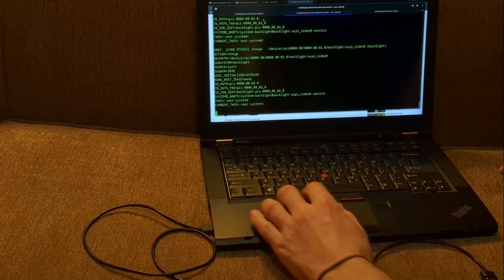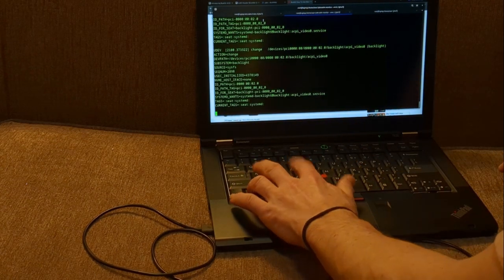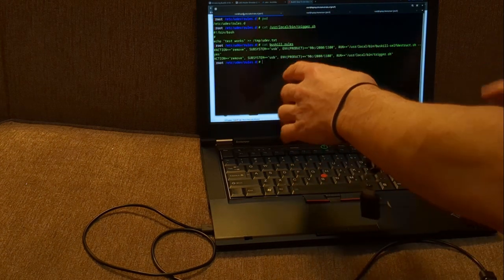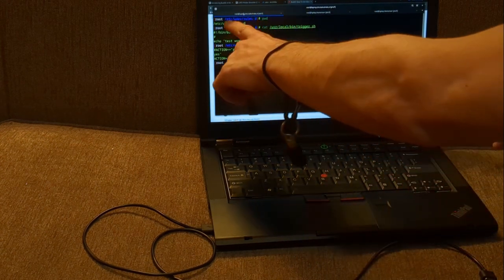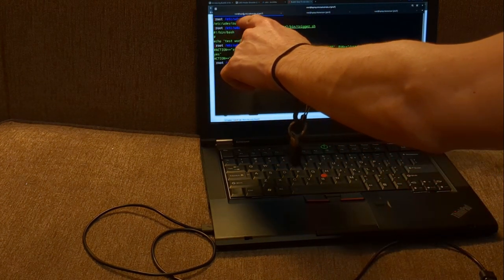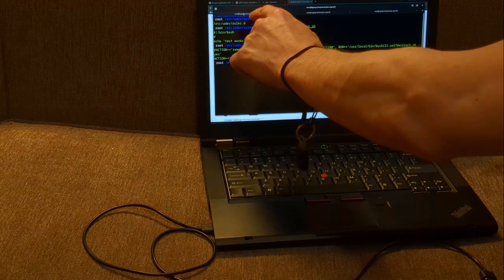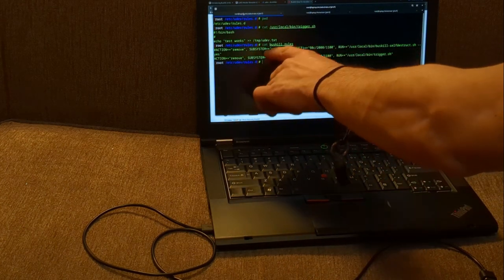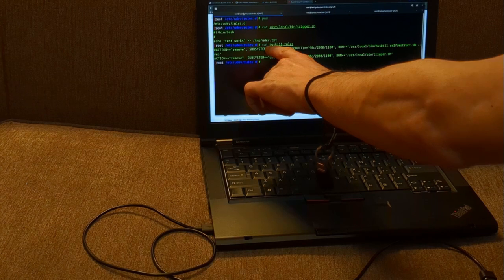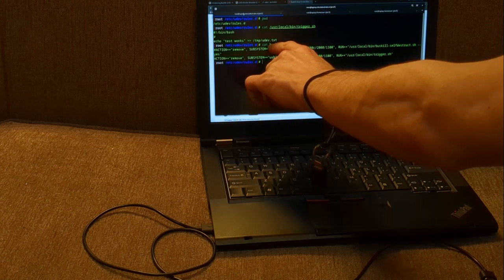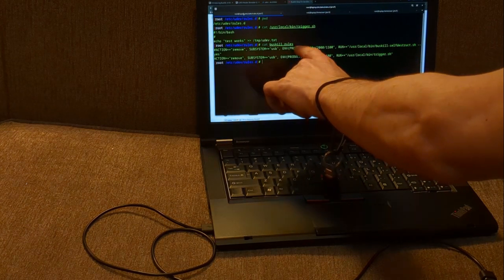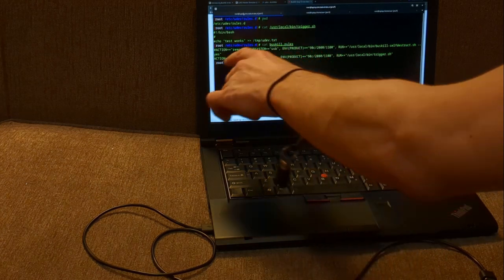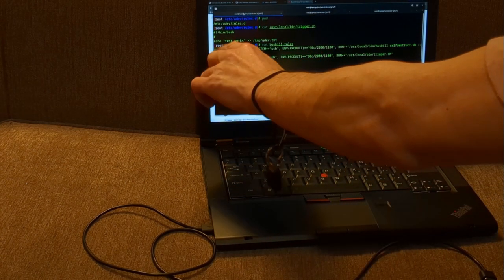Let's say you have another USB device attached — you certainly don't want to shred your LUKS header just from removing a storage device. So you want to make sure you uniquely identify the BusKill device. Now let's go back and exit out of that, and go back to our rules file. You'll go to /etc/udev/rules.d/ — that's where you'll store your buskill.rules file. You can name it whatever you want, but it's easy to remember. And we can see this example line here.